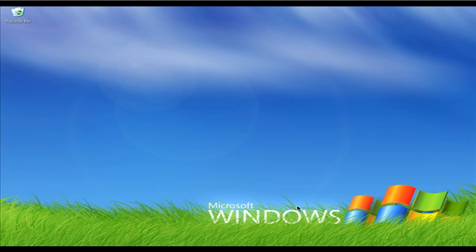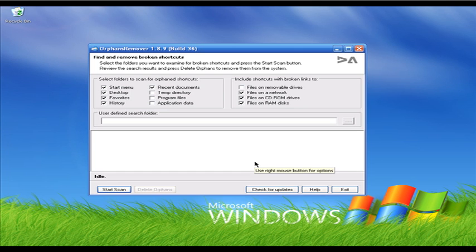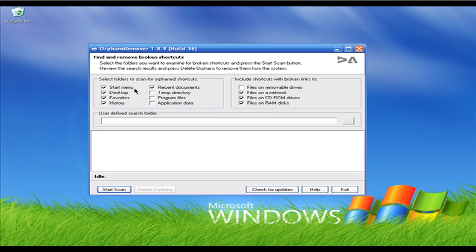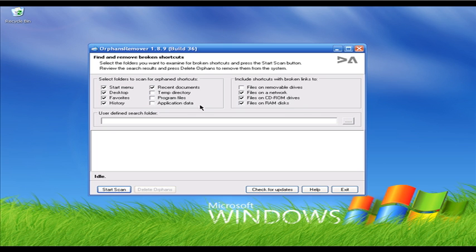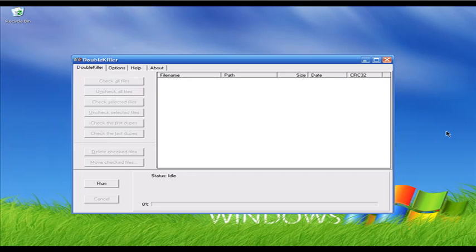We can use those freeware tools to remove junk files. Now, how about broken shortcuts? You can use a freeware tool called Orphan Remover version 1.8.9 — it is in beta, build 36. You can use this software to scan for broken shortcuts and it will remove them. You can select shortcut types: Start Menu shortcuts, Desktop shortcuts, Favorites, History, Temporary Directory, Program Files, and Application Data. It is a very nice tool if you want to get rid of broken shortcuts.